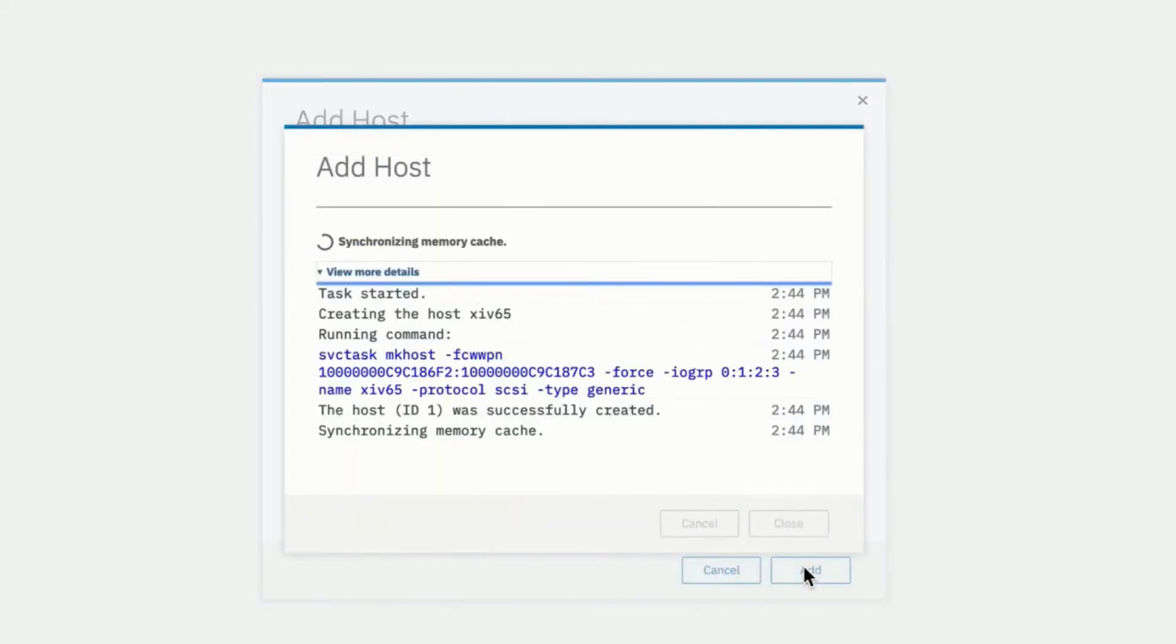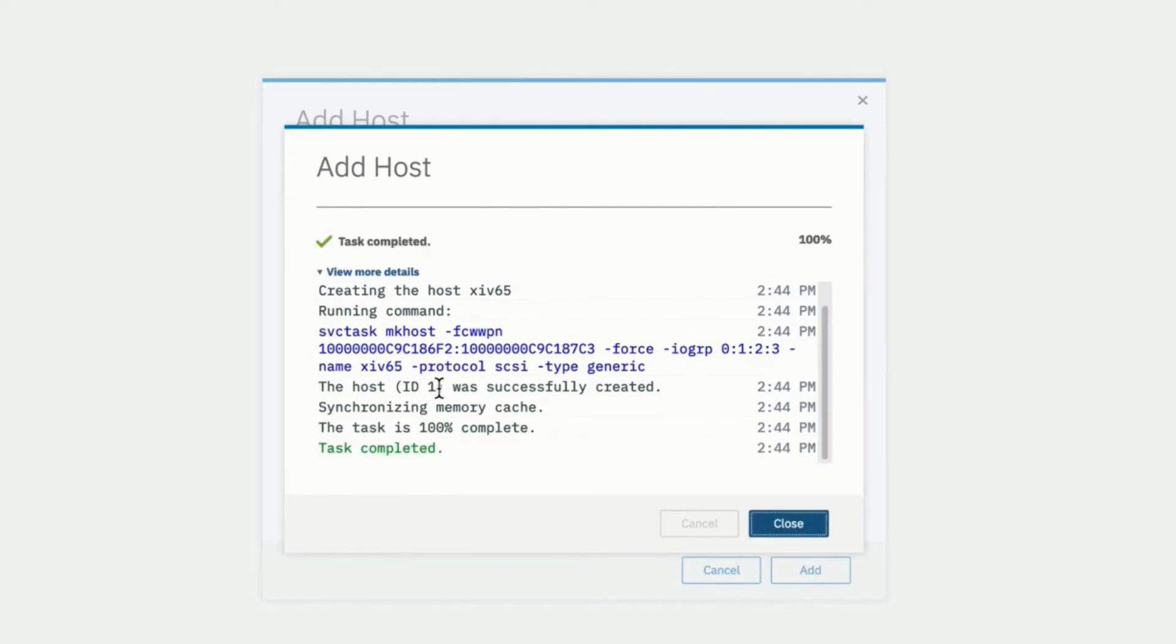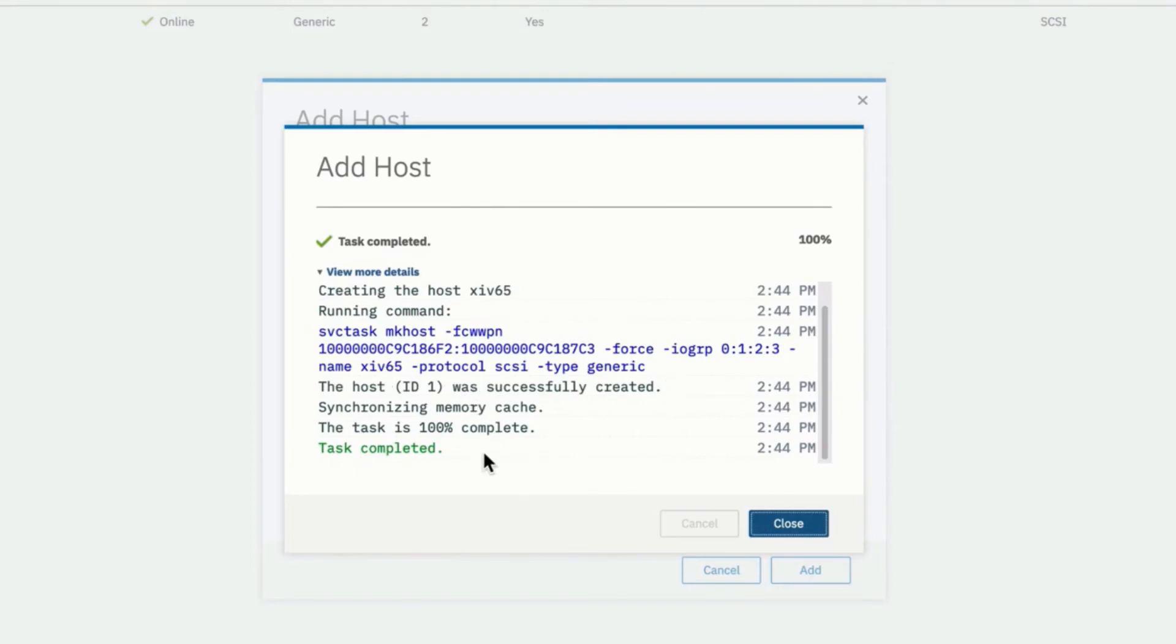We see the command right here, the svctask that's defining the new host, its Fiber Channel ports, and the IO groups it's a member of. We also see its protocol, its name, and its type. That task is complete.